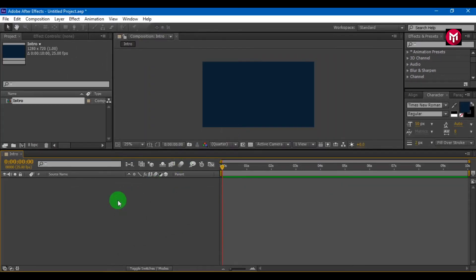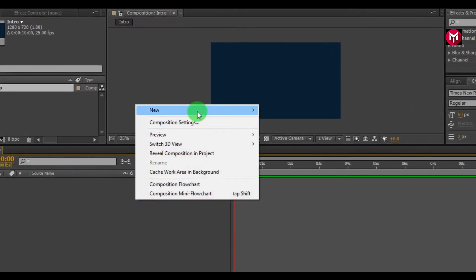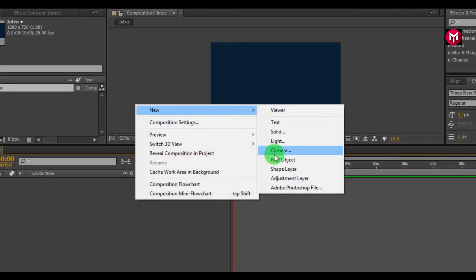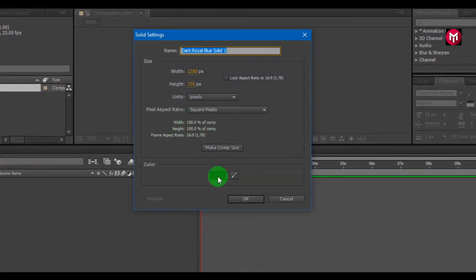Now let's create a background for our intro. Create a new solid. Name it as background and hit OK.